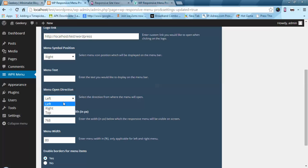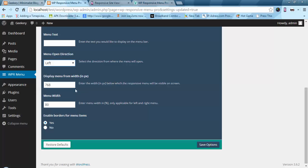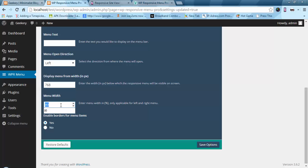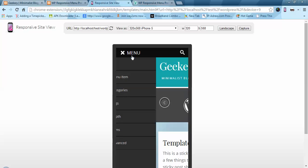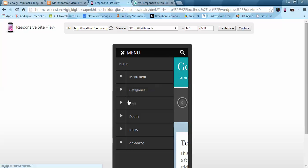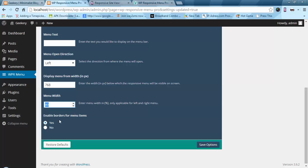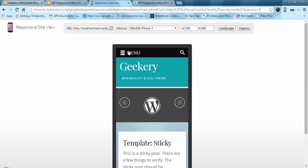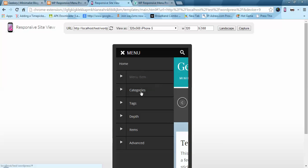I am going to keep the direction as left. We have a width setting — below this width the mobile menu will be displayed. Next we have the menu width; currently it is set to 80%. We also have borders for menu items, which controls the borders on each menu item.